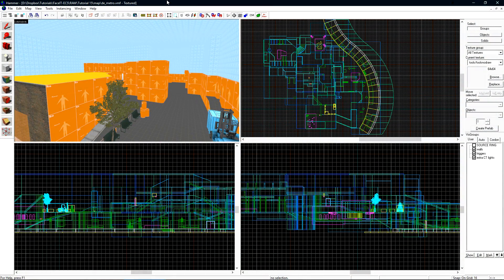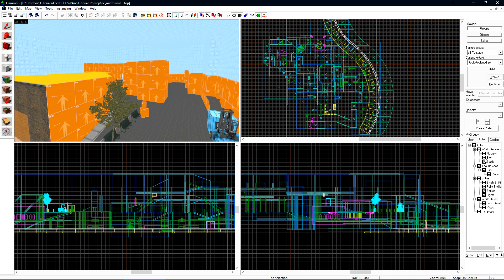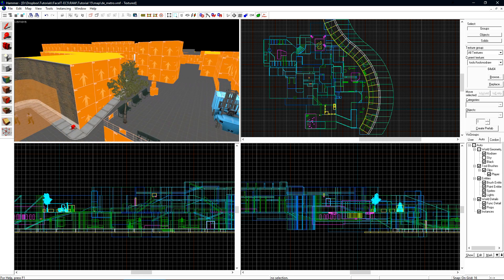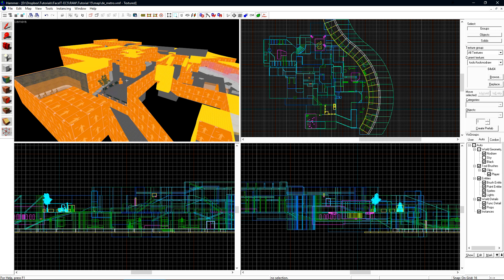To start constructing our 3D Skybox, we want to navigate over to the Auto tab on Vis Groups and then uncheck the Sky. This will automatically hide all brushes that have the Skybox material applied to them. Since we're building out the 3D Skybox, we don't want to see the Skybox texture.